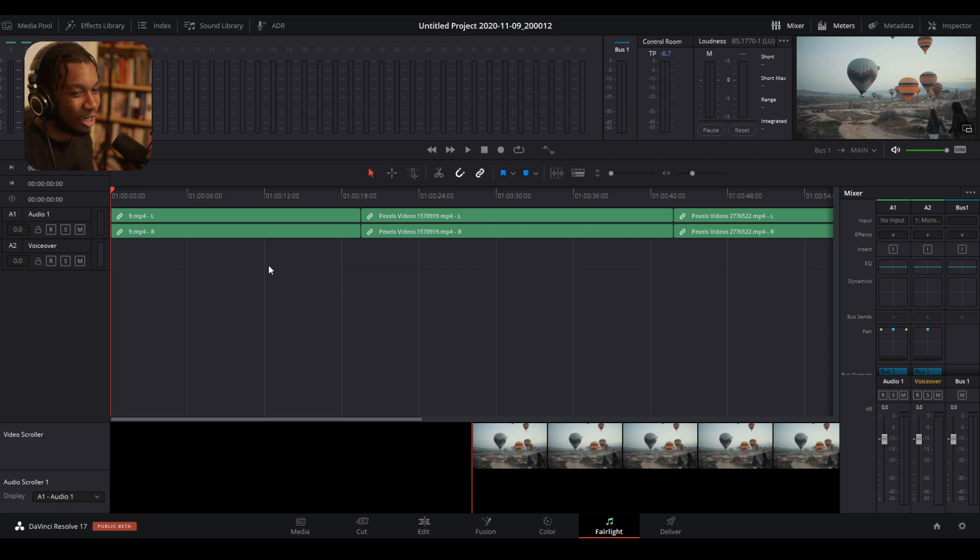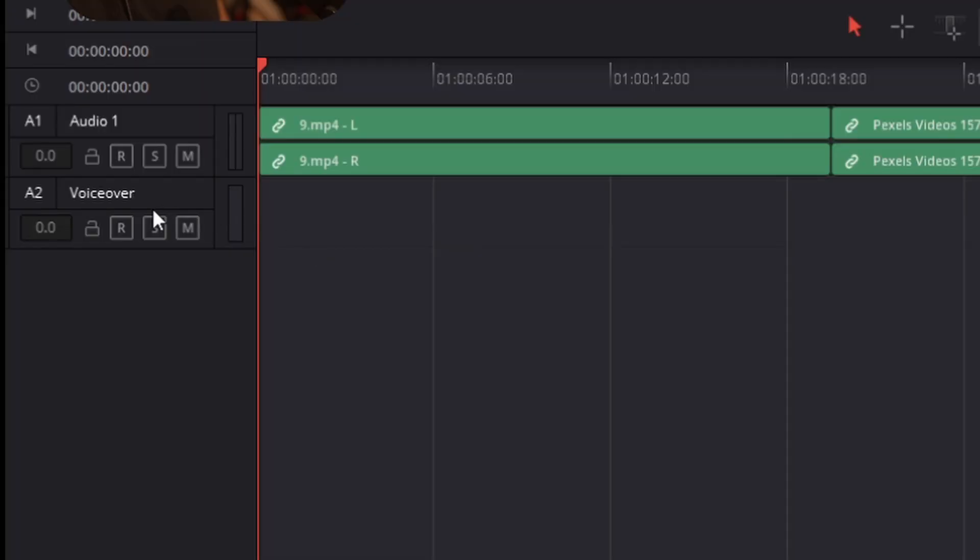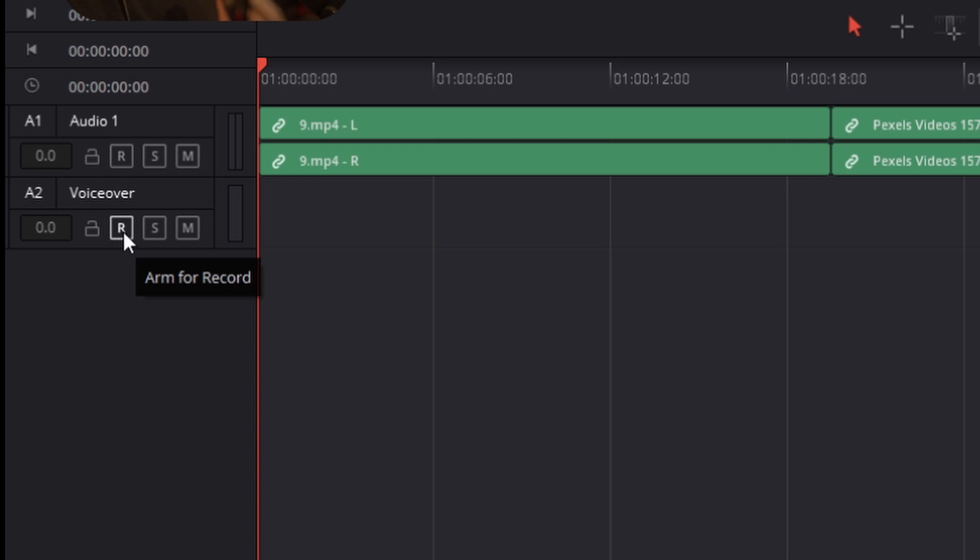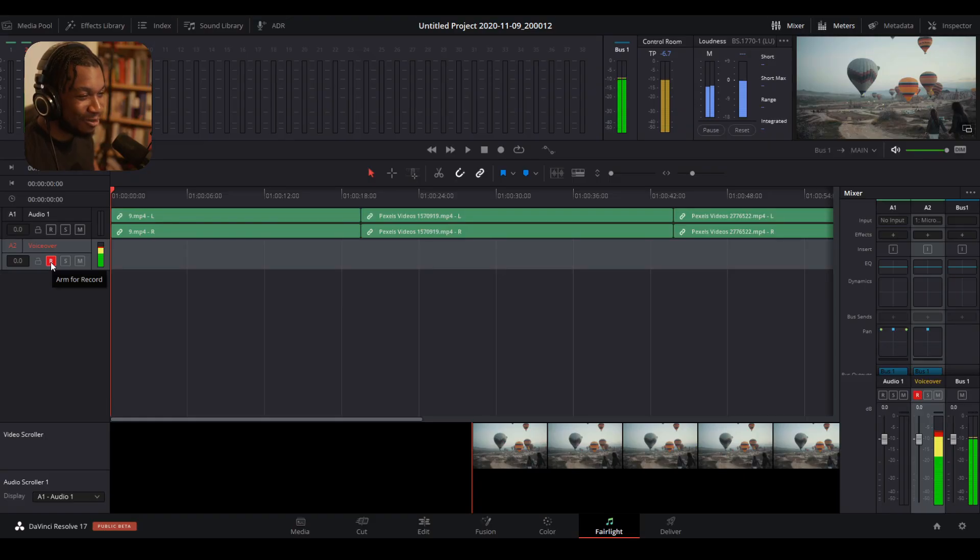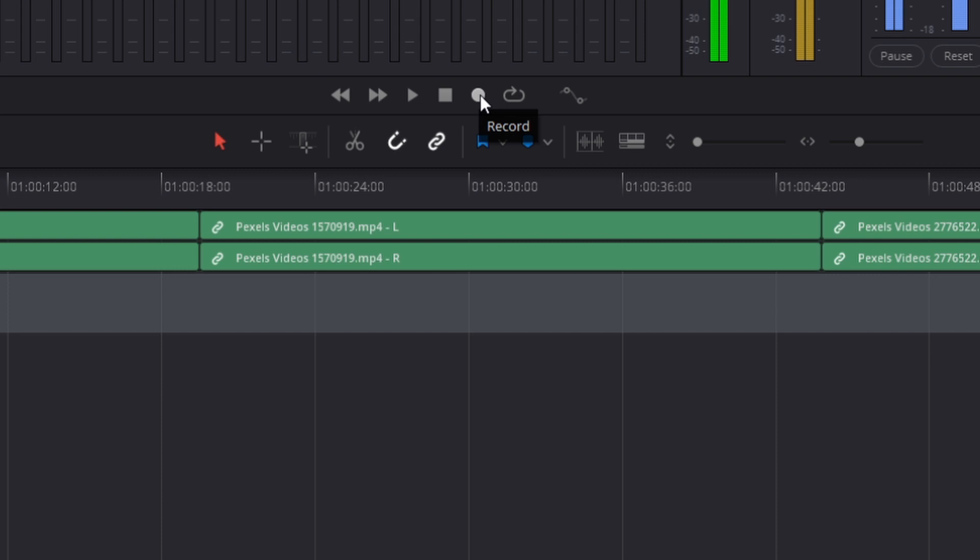So next, what you need to do is go to your voiceover track here and press this button here, which is arm for record. You should then be able to hear yourself, which is really weird. It's really strange. You should be able to hear yourself. And then all you need to do is navigate to the top here and then press record.